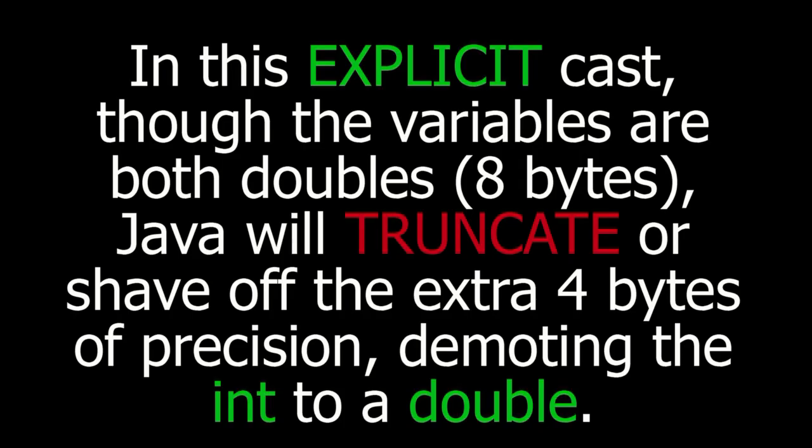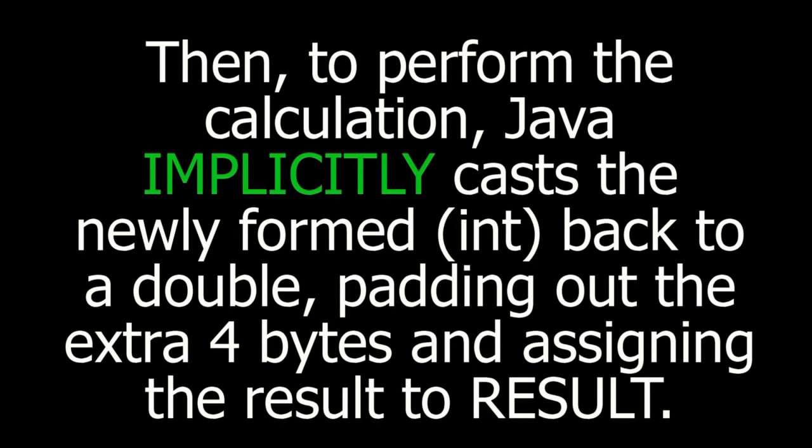In this explicit cast, though the variables are both doubles, or 8 bytes, Java will truncate or shave off the extra 4 bytes of precision, demoting the integer to a double. Then, to perform the calculation, Java implicitly casts the newly formed integer back to a double, padding out the extra 4 bytes and assigning the result to result.